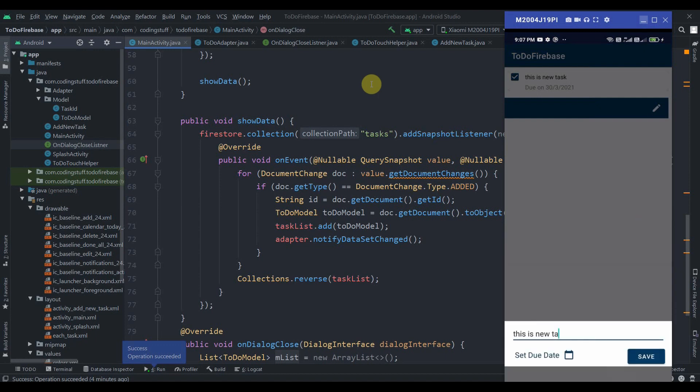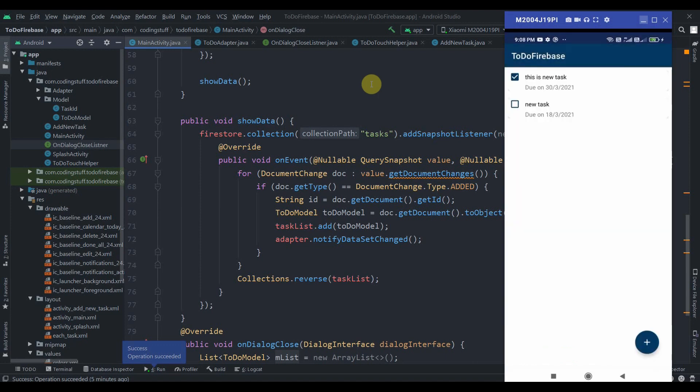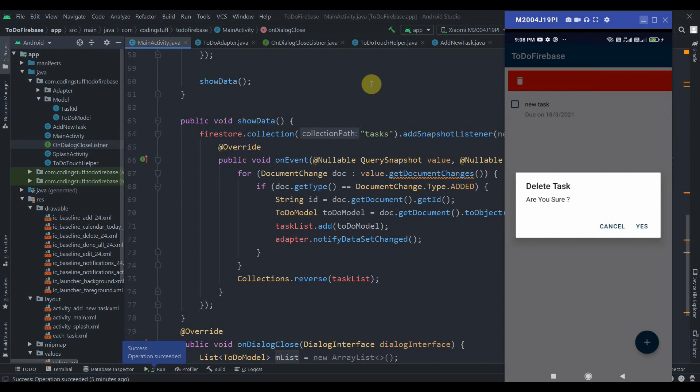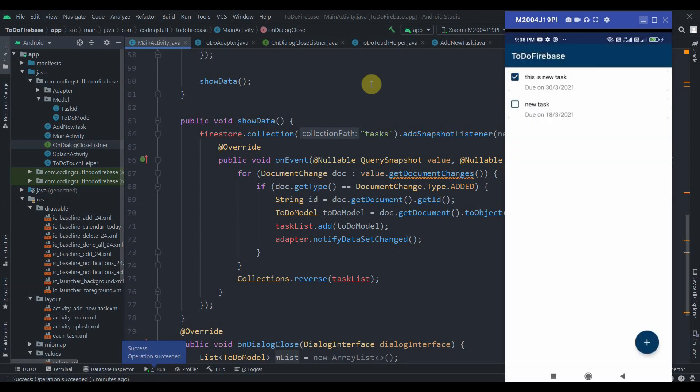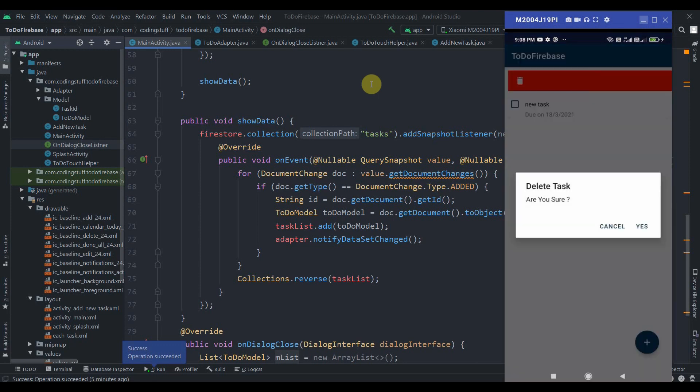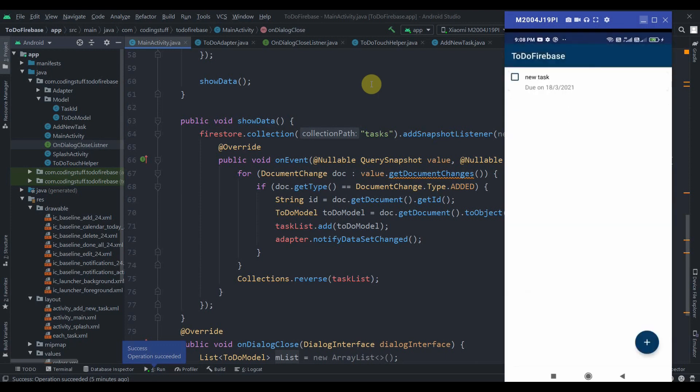If I swipe this task to the right side, an alert dialog will pop up and it will ask us 'Are you sure?' If I hit cancel, this task will be restored, but if I hit yes, it will delete the task. As you can see.